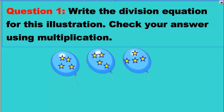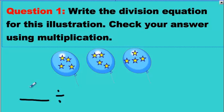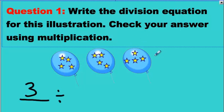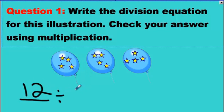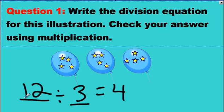Question number one — pause the video and give your best answer. Here's what you should have done. The first number is how many shareable things you have all together. We count the stars: four here, four there, four there — twelve stars total. The things we shared are the stars, so we write twelve. We shared them among three balloons, so we write three, and everyone gets four. The equation is twelve divided by three equals four.